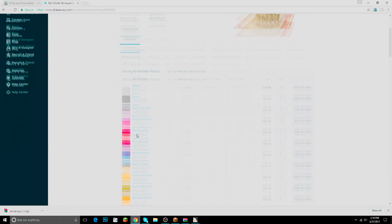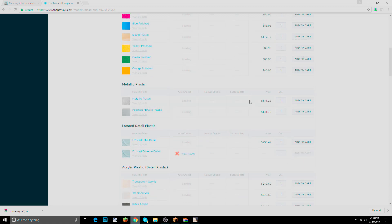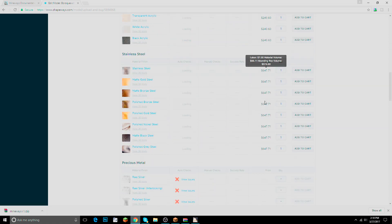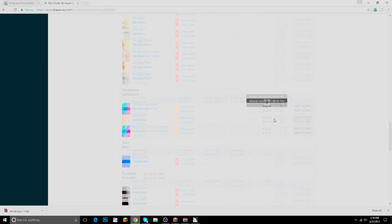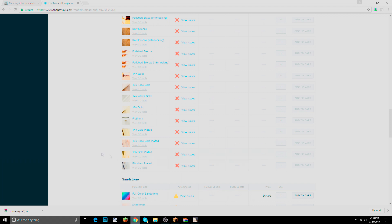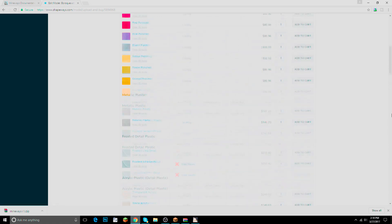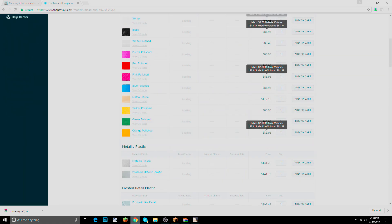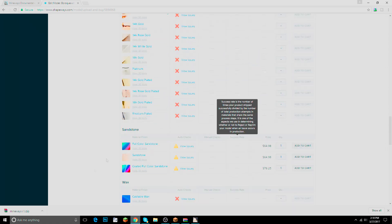Shapeways has many different materials — Frosted Ultra Detail, Metallic Plastic, and more. Some are really pricey; Matte Gold Steel is $600. I can't choose 18k gold plating anyway. I set my price range to about $65, and we're going to use Full Color Sandstone, which will give us all the textures.